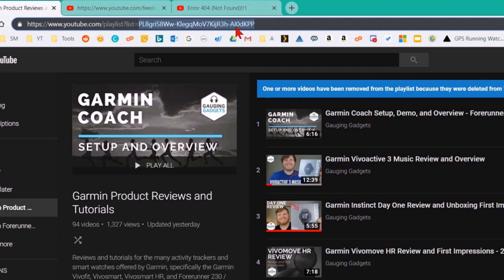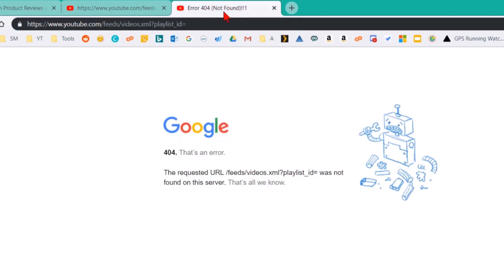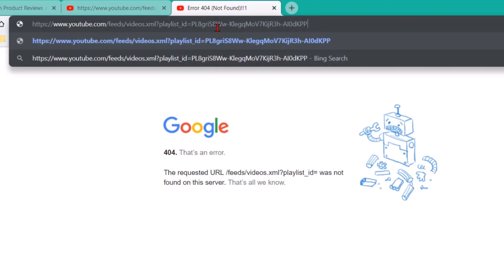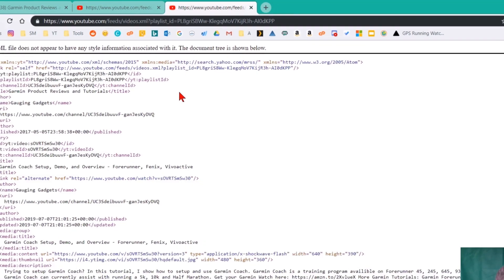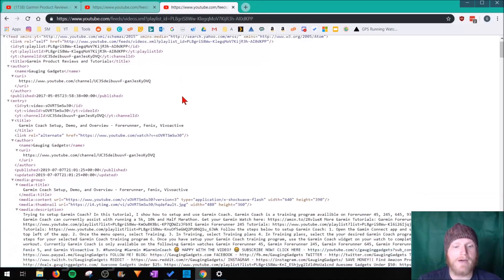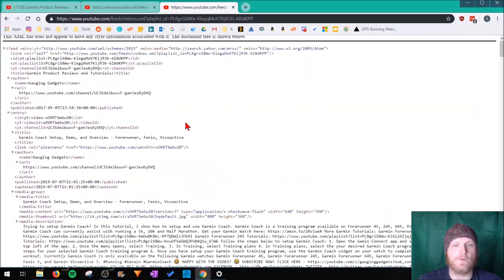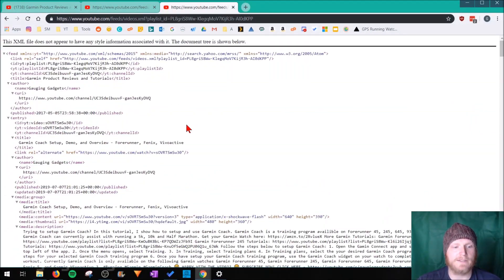Copy that text and then go down in the description and find the link for the YouTube playlist RSS feed. Copy the playlist ID to the end of that URL and then press enter. And there you go. You have an RSS feed for that playlist.